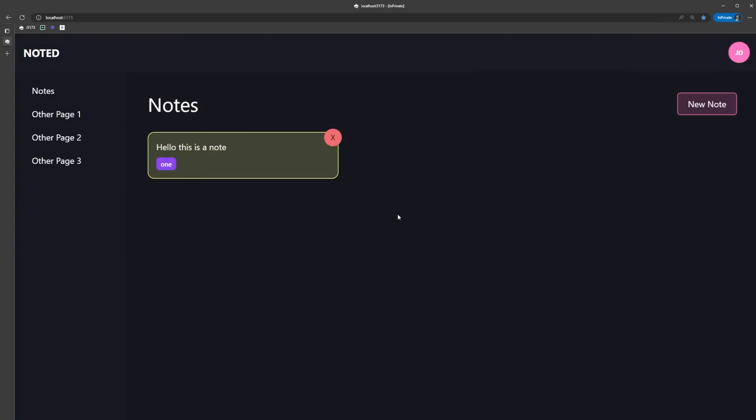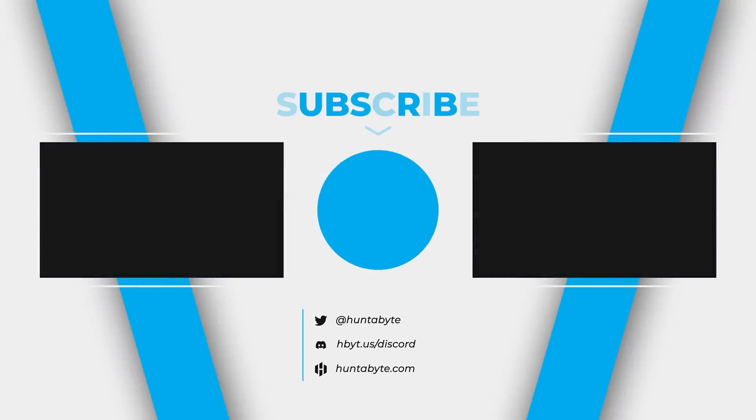That's going to conclude this crash course introduction into Skeleton UI. I tried to cover as much as possible in as little time as possible, but there's obviously a lot more to learn about Skeleton. I highly recommend checking out the docs and playing around with it yourself. If you enjoyed this video, don't forget to drop a like and subscribe and I will see you in the next one.